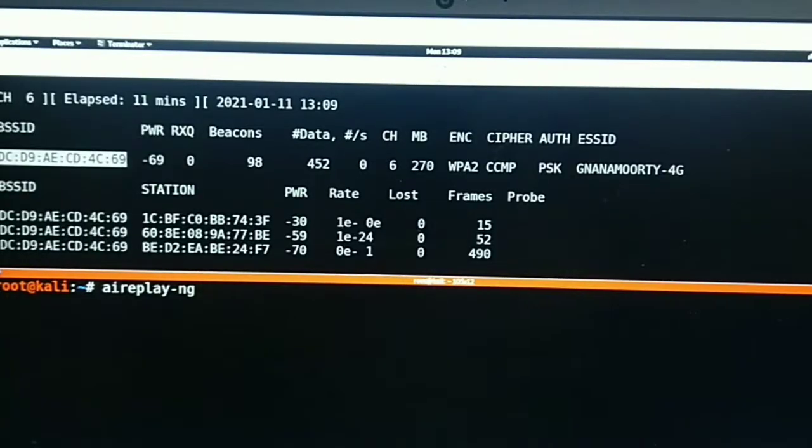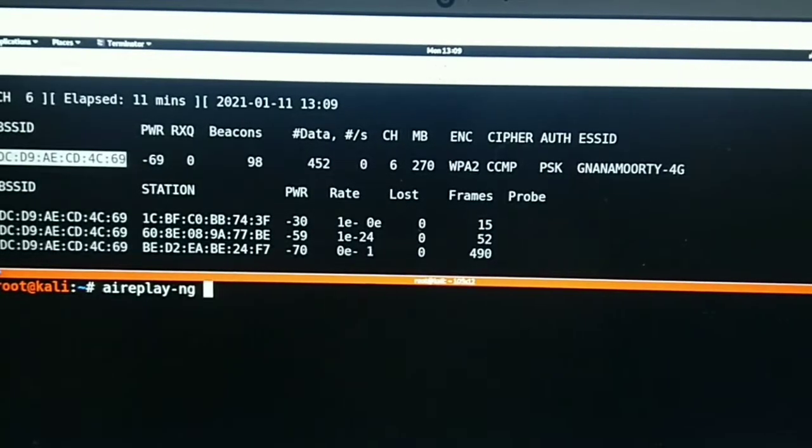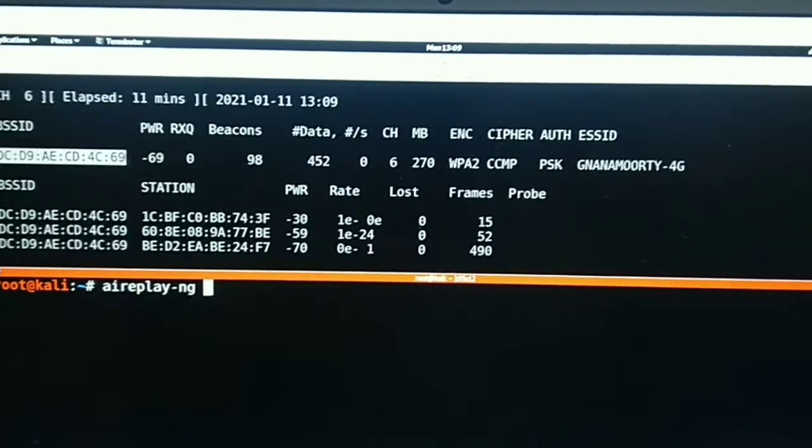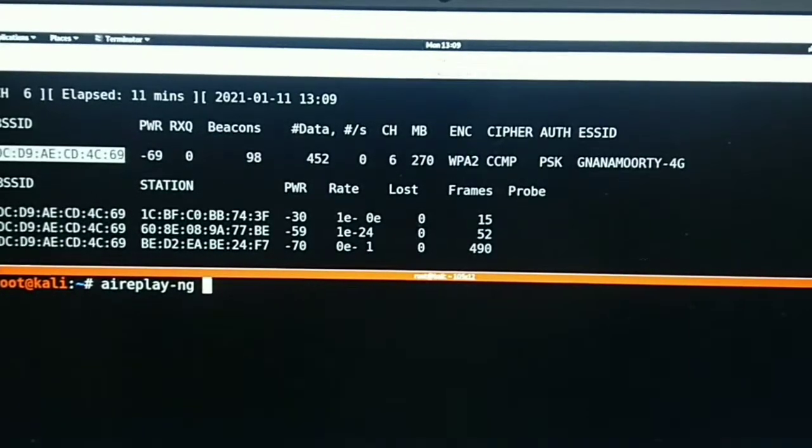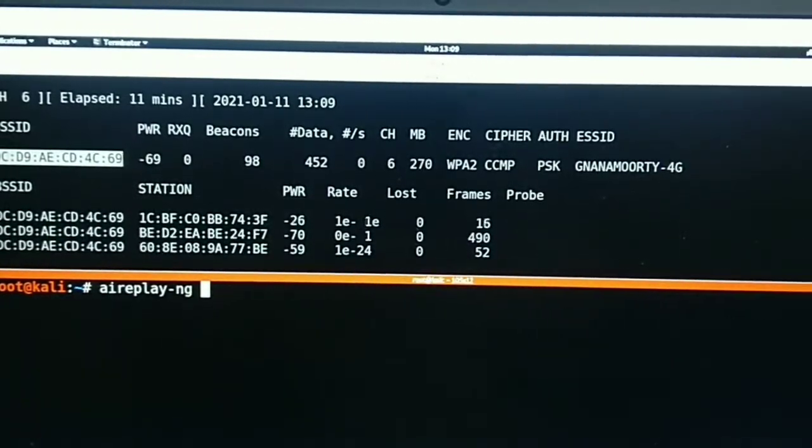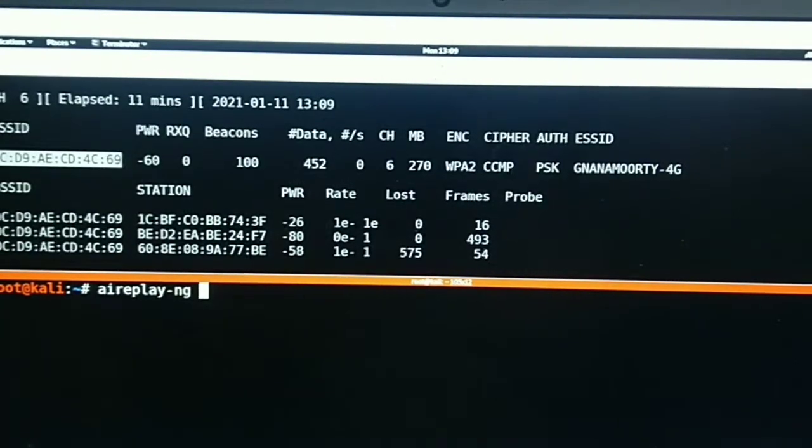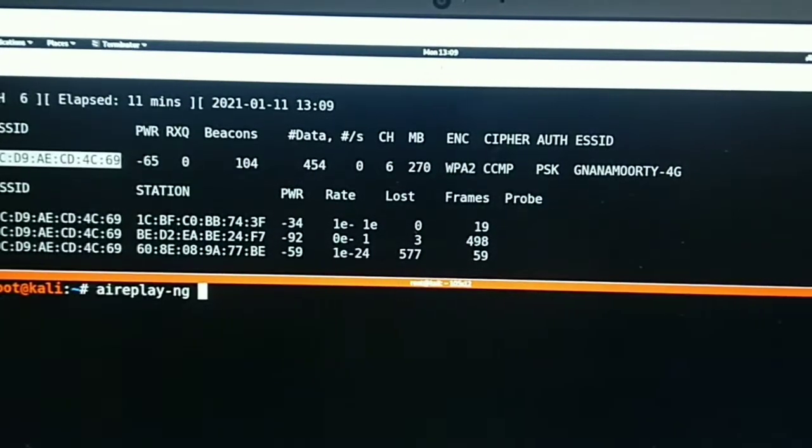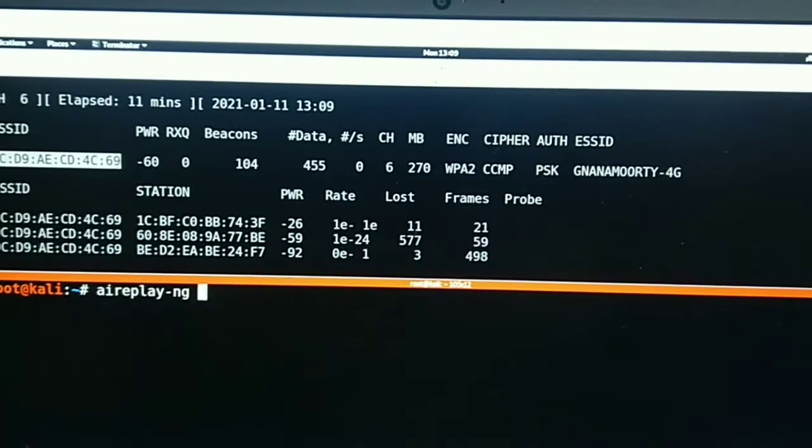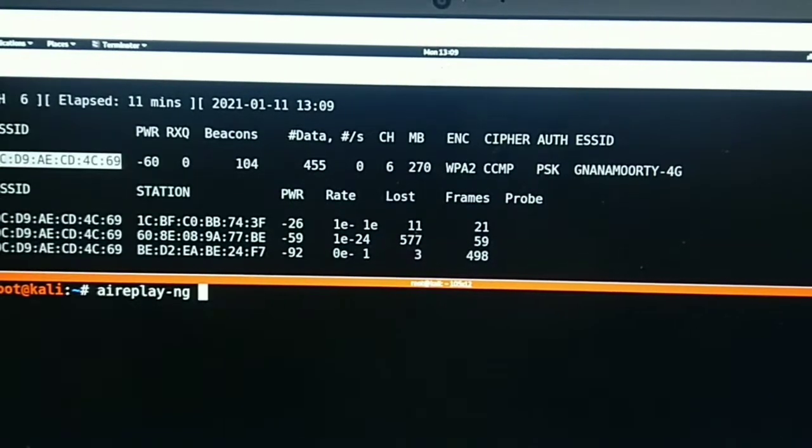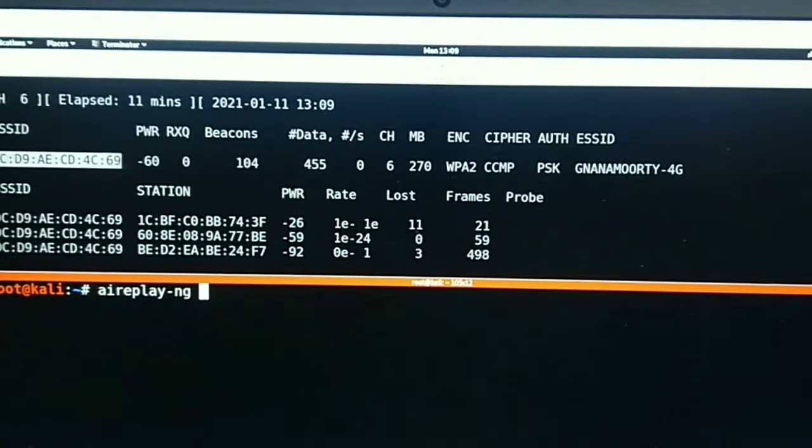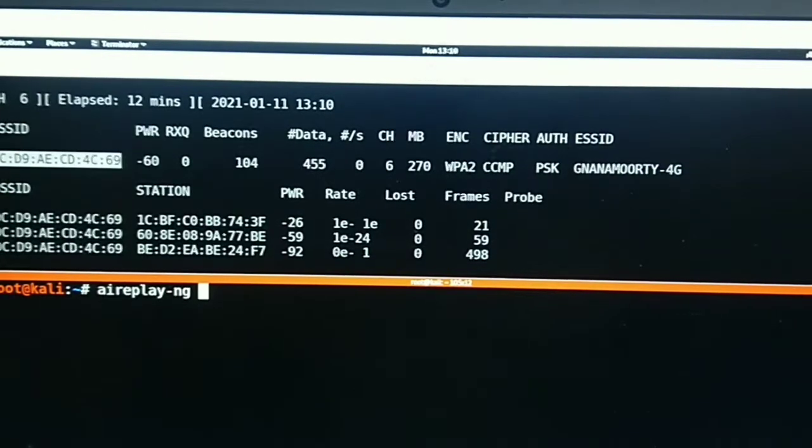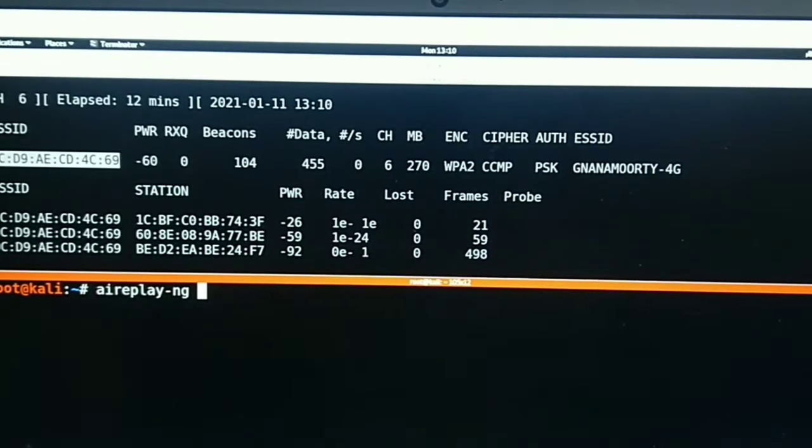Hey guys, this is Tech Gautam. In my previous video we discussed targeted packet sniffing. In this video we're going to talk about a new program called airplay-ng. This program helps to send a number of authentication packets to the client, and once the packets have been sent, they will get disconnected from that particular network.